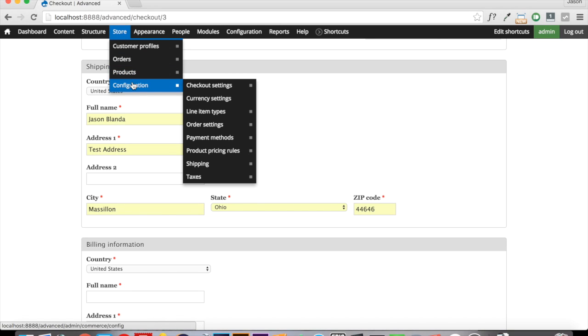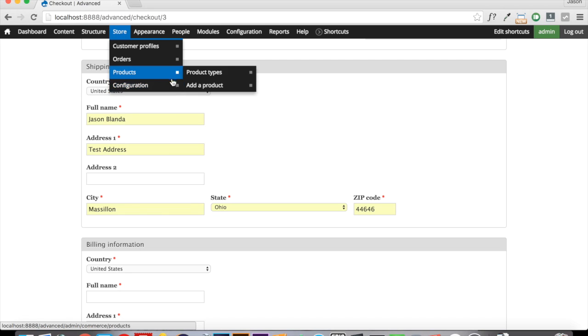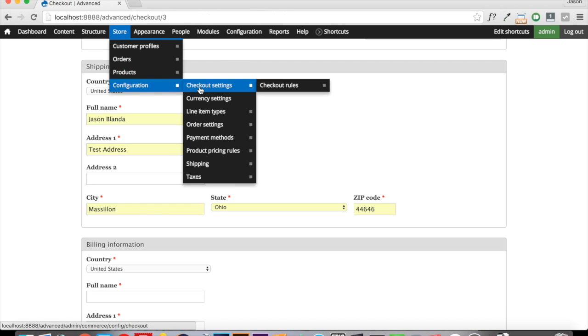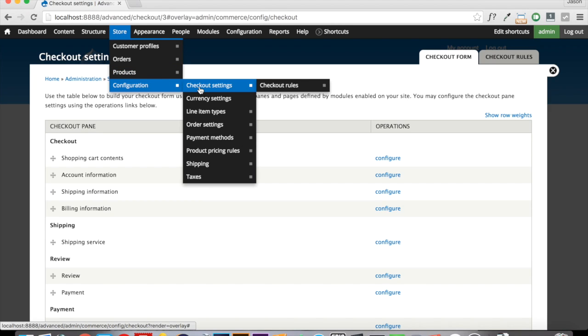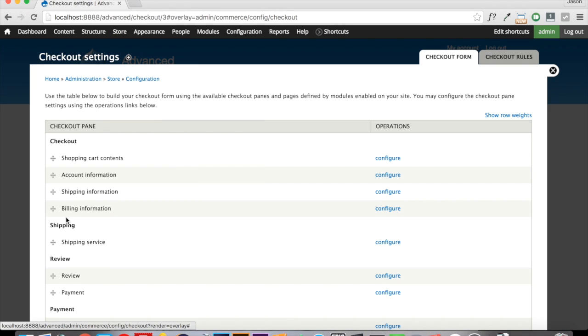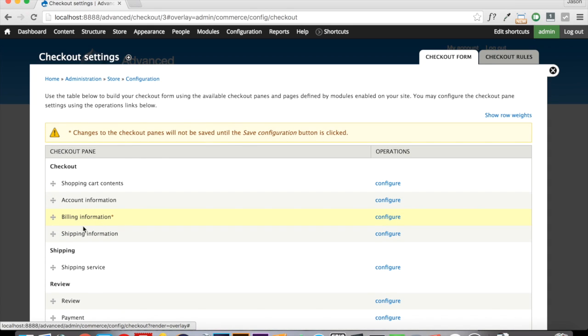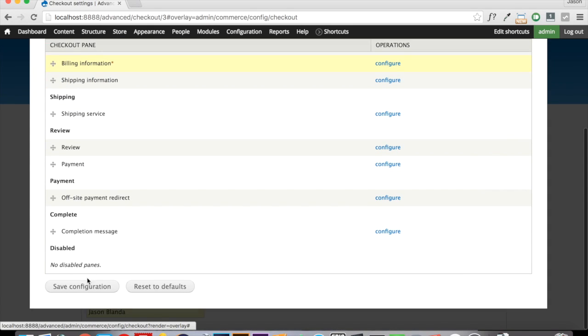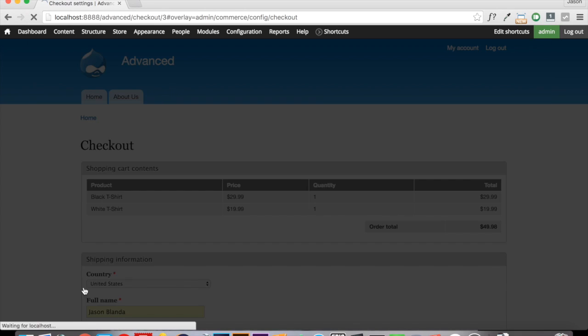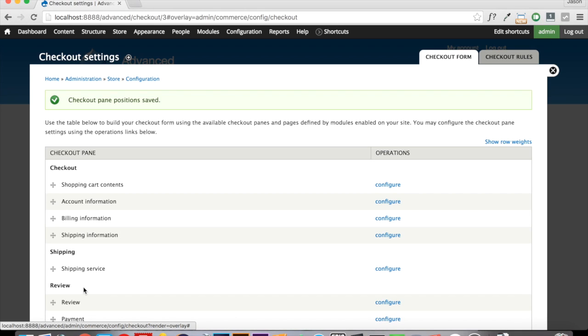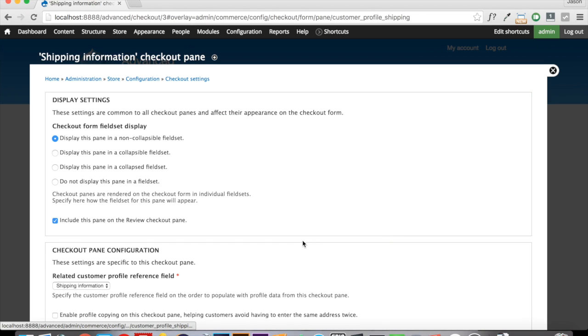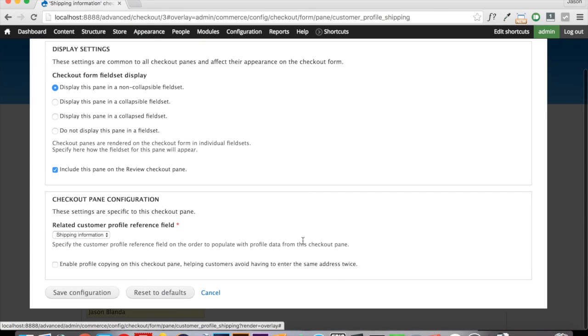If we go to Store, Configuration, Checkout Settings, I just want to adjust this so that the billing information is first and then the shipping information. Because the shipping information is the one that we want to click on and say it's the same as my billing. So if we come in here to configure on our shipping information and scroll all the way down and click enable profile copying on this checkout pane.